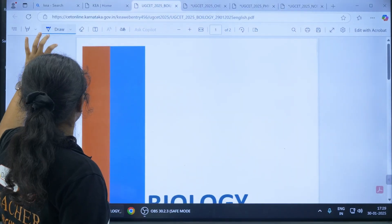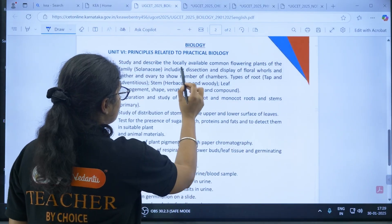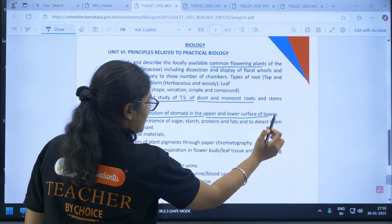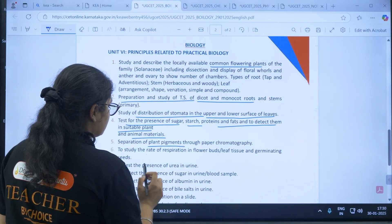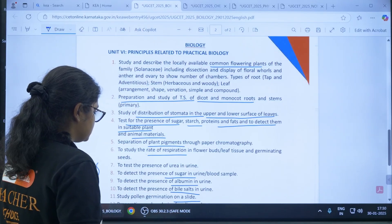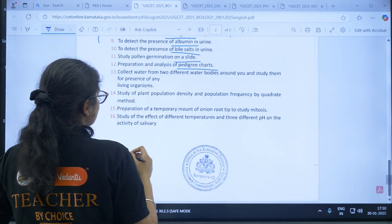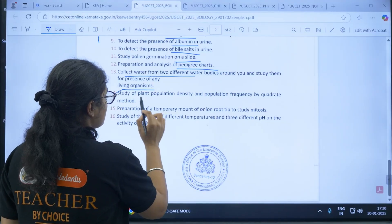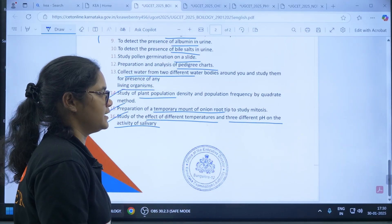Similarly, for biology, Unit 6 covers: study and description of locally available common flowering plants, preparation and study of TS of dicot and monocot roots, study of distribution of stomata in upper and lower surfaces of leaves, tests for the presence of sugar, starch, protein, and fats in plants and animals, separation of plant pigments, study of the rate of respiration, tests for presence of urea, sugar, albumin, and bile salt, study of pollen germination on a slide, pedigree charts, collection of water from different bodies to study living organisms, study of plant population, preparation of temporary mounts of onion root, and study of the effect of different temperatures and pH on the activity of salivary amylase.